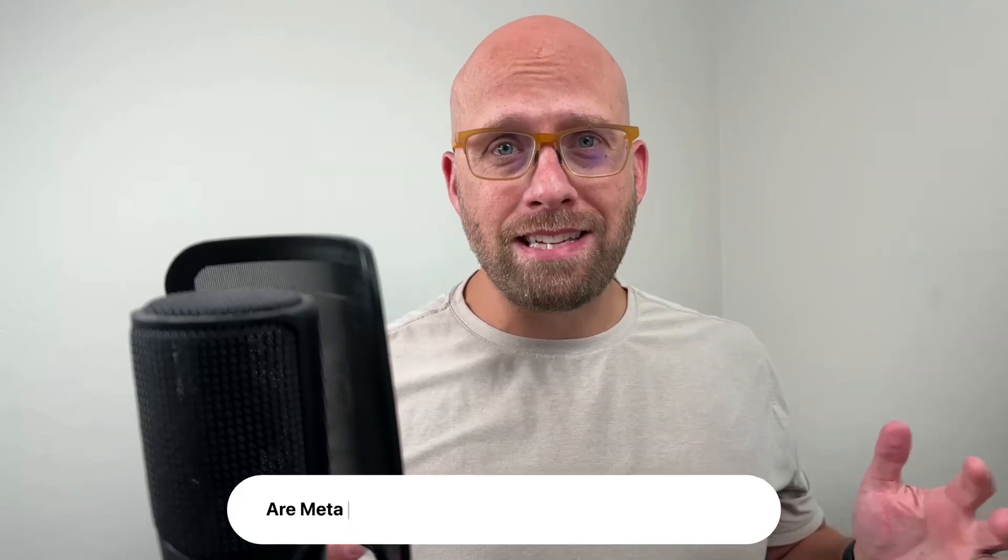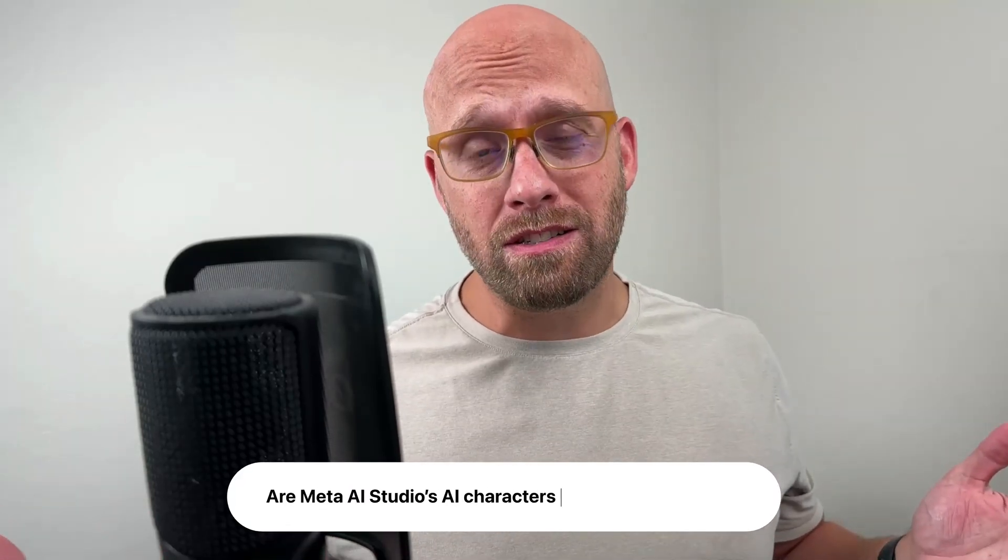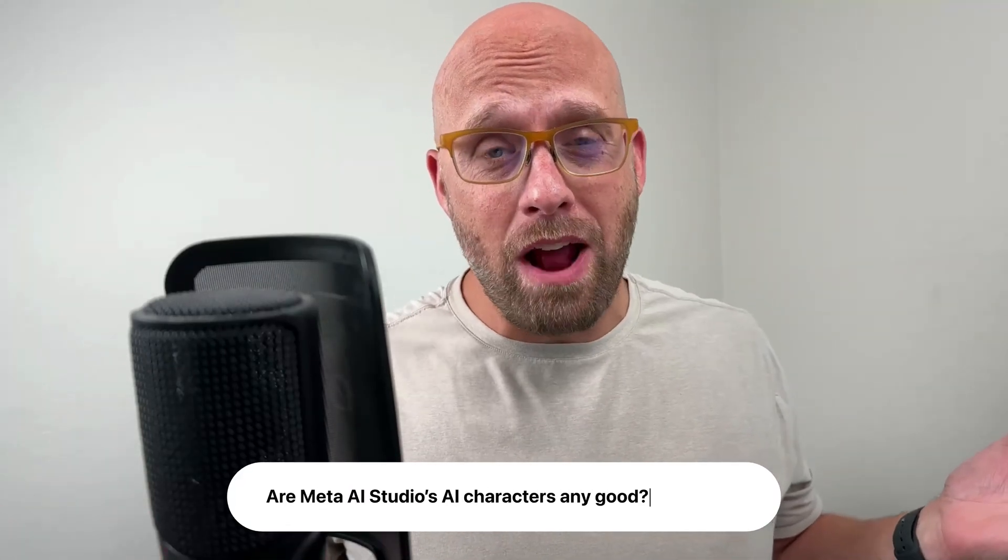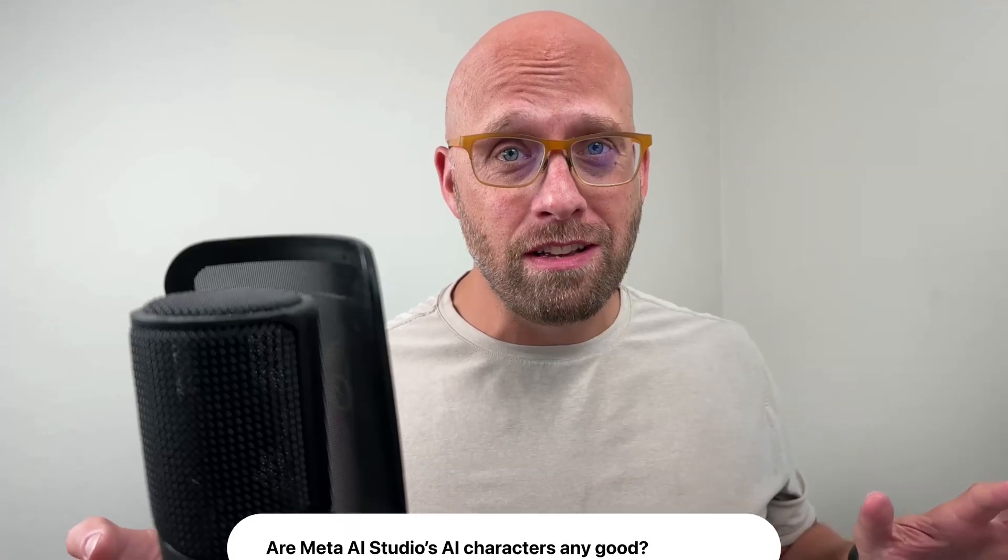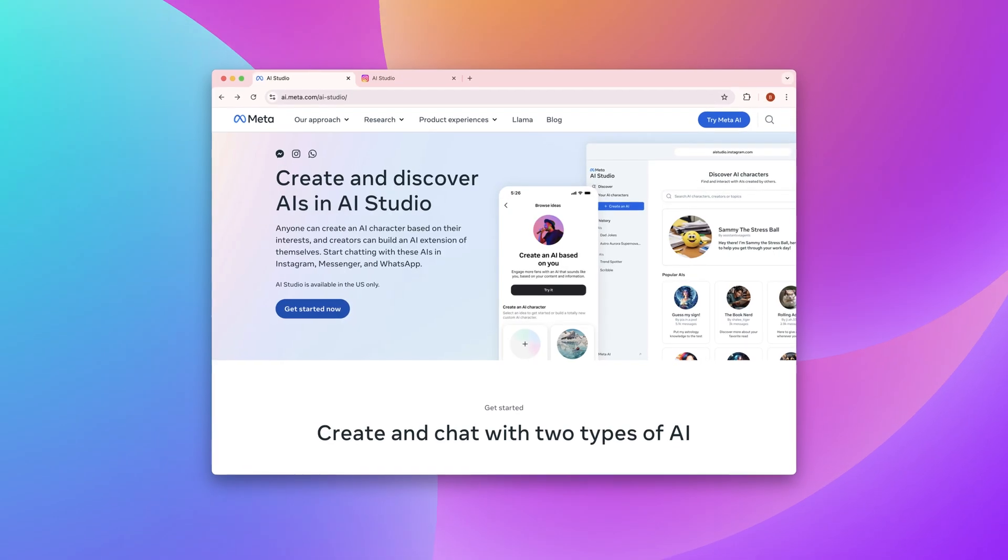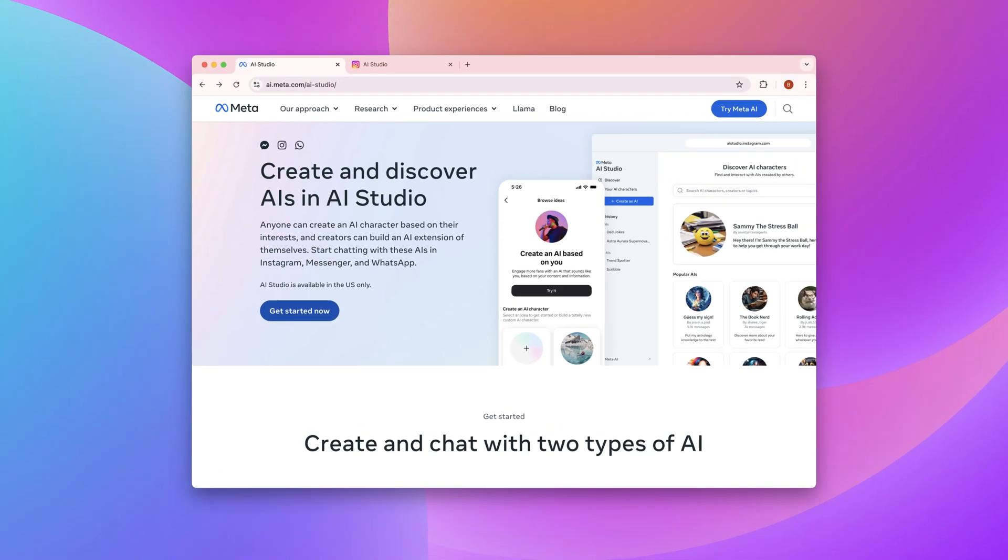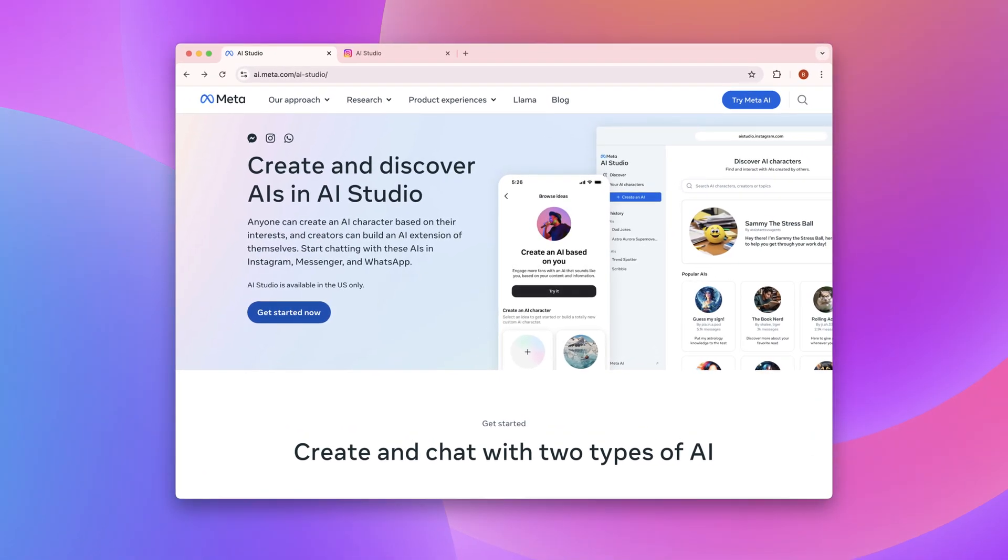I prompted Meta's AI Studio characters to see if they're actually any good. So Meta just released AI Studio and it's brand new and I'm going to give you a very quick first look.